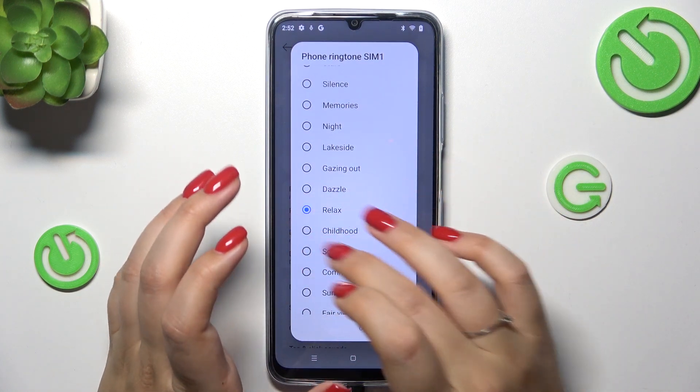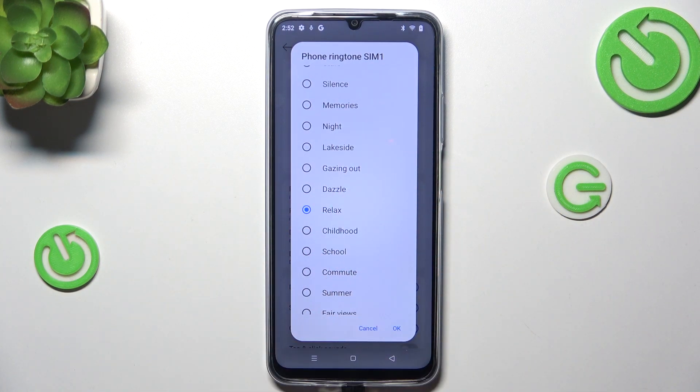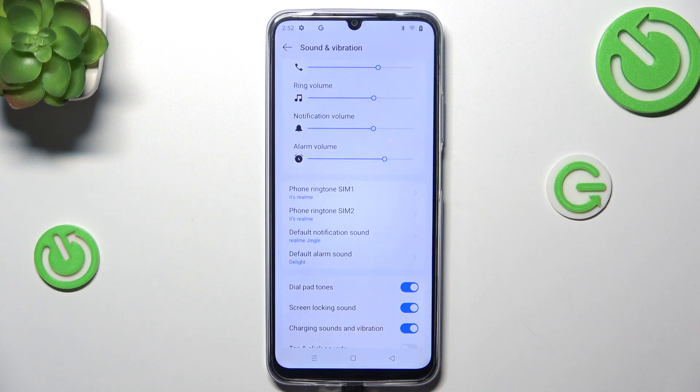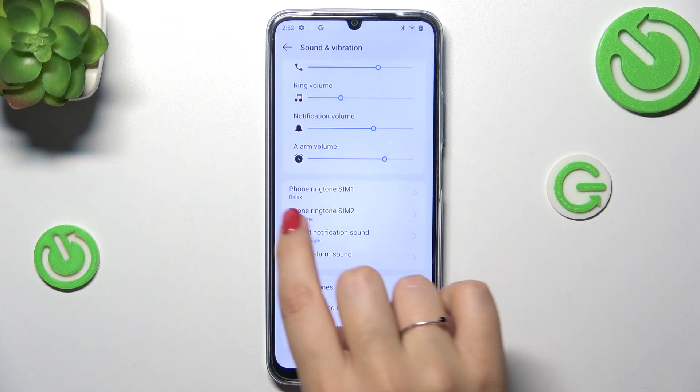Let's pretend that I want to use this 'Relax' option. Just make sure that it is marked and confirm it with OK.